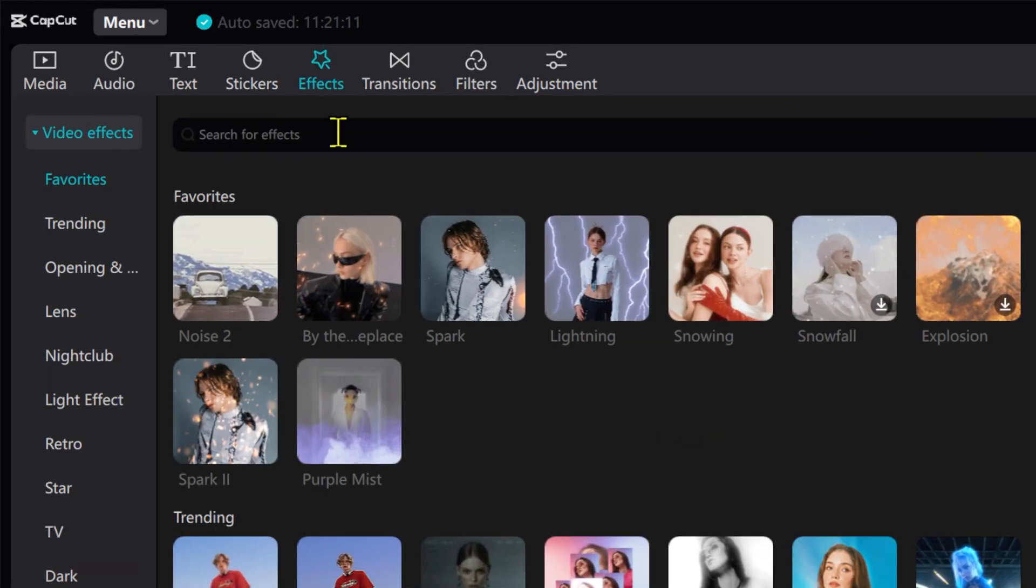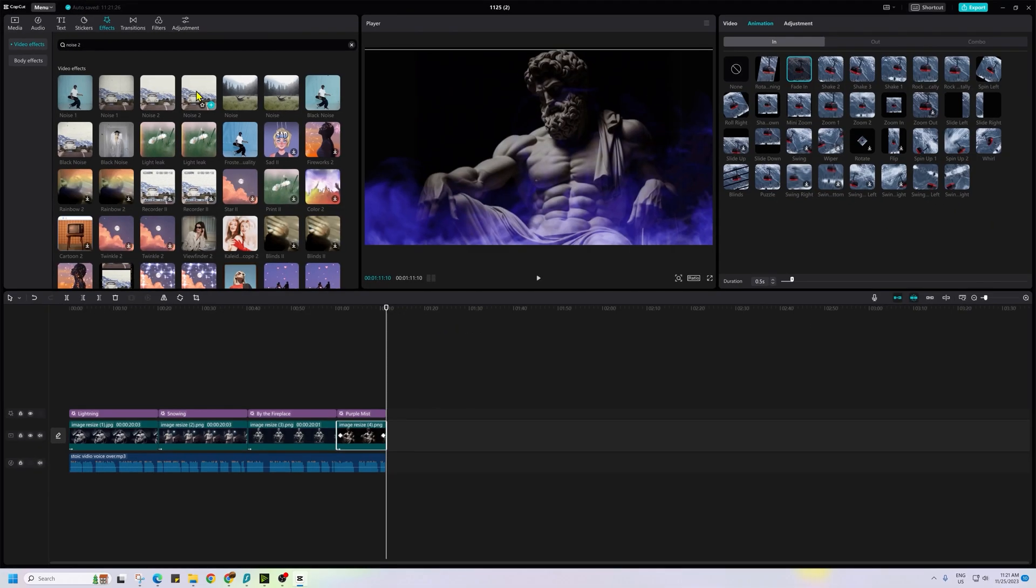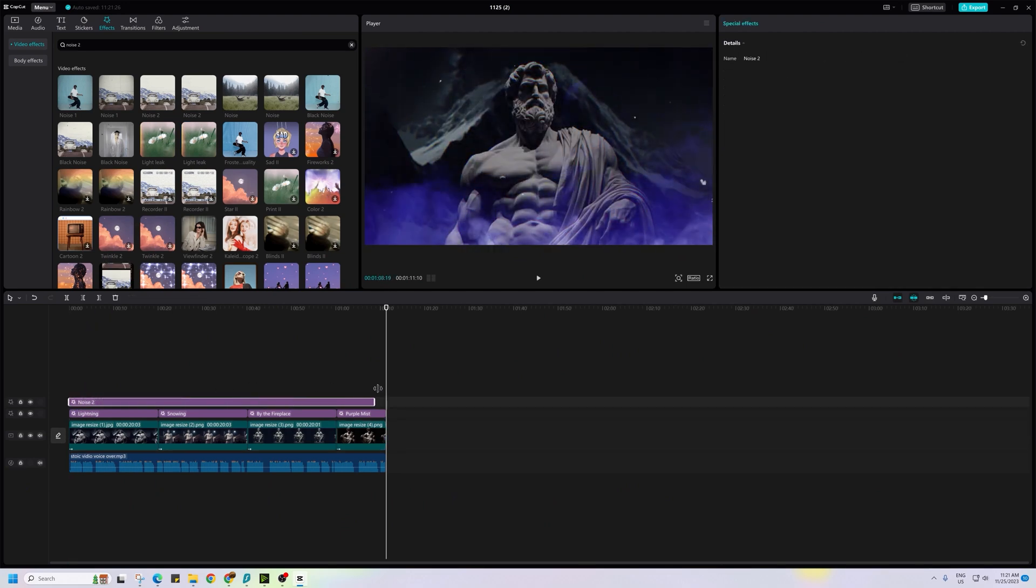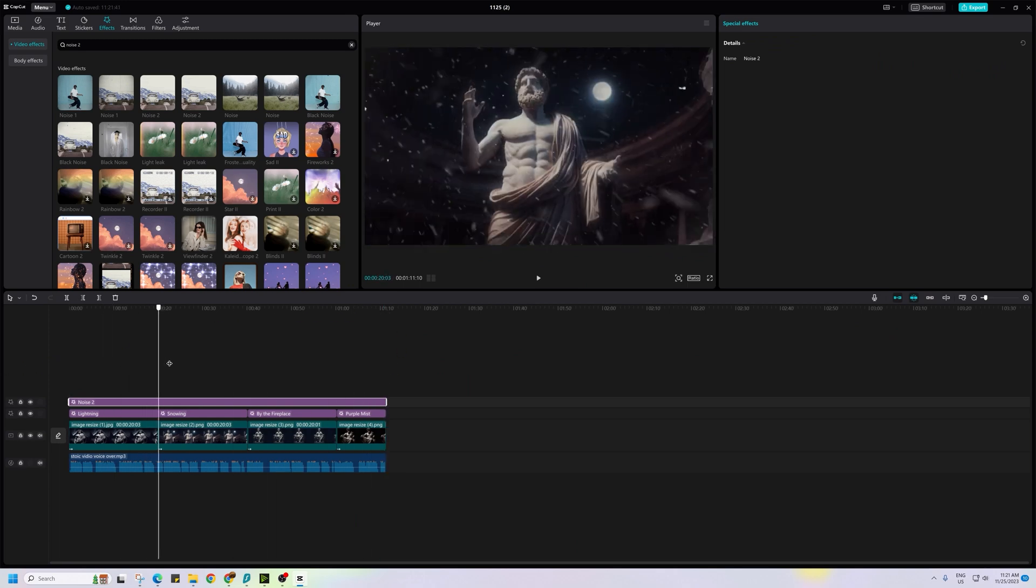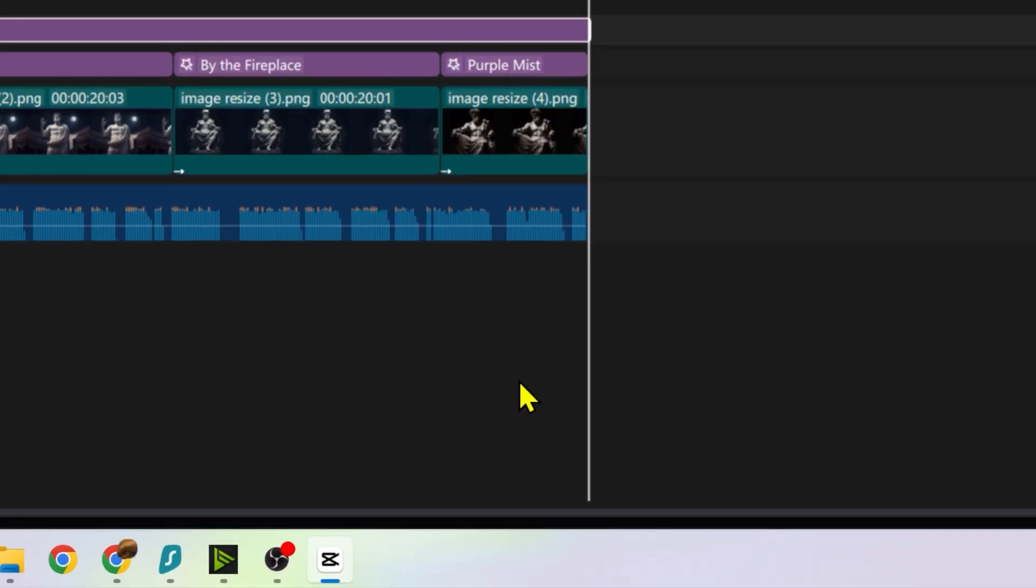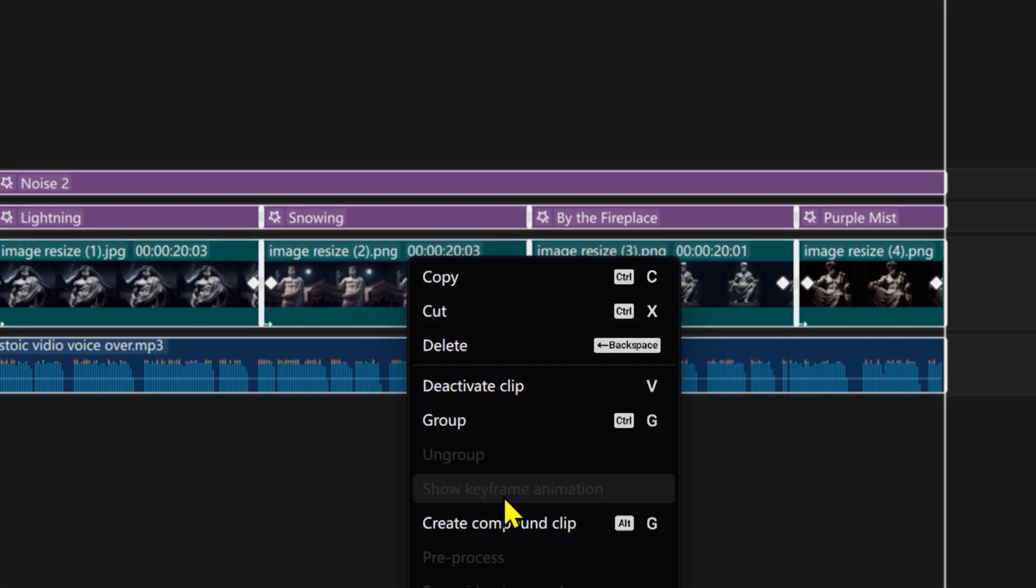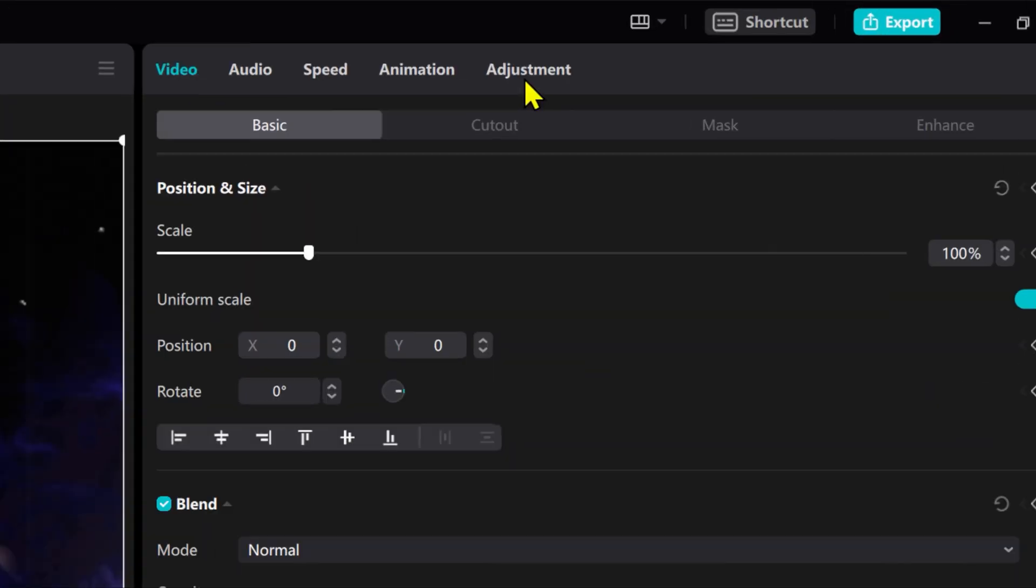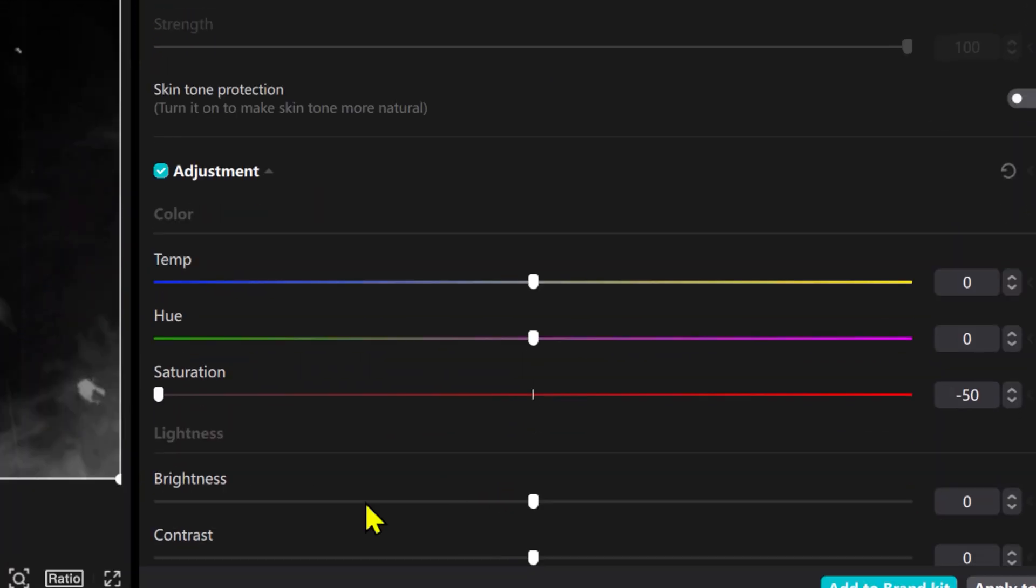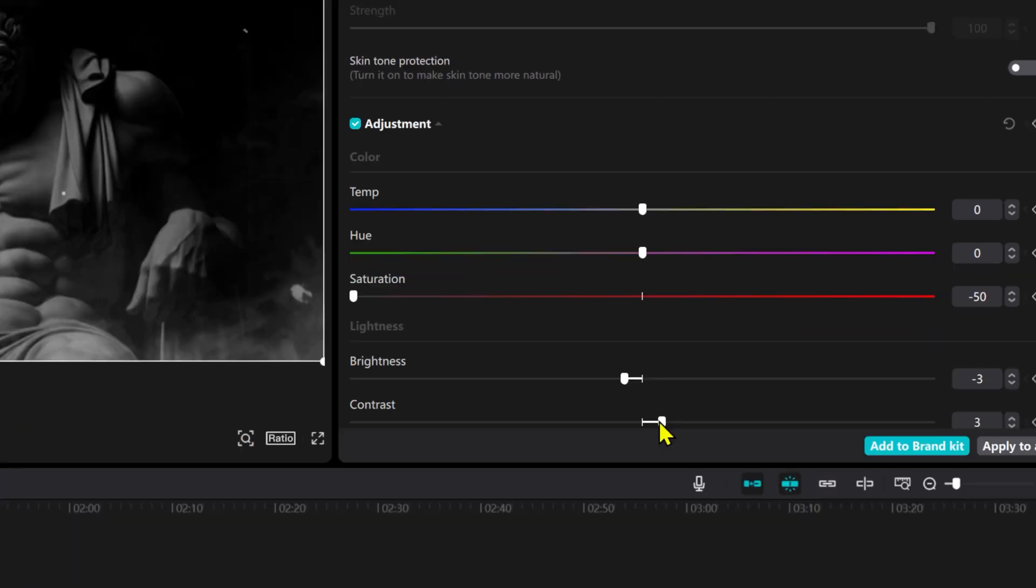Then for each image on the timeline, add a faded animation by selecting it in animation section for all the images. For the overlay, go to effects again, search for noise effects and drag it to the timeline. Match its duration to entire length of video. As per my analysis of top channels in this niche, they often use a black and white color scheme. To achieve this, select the entire video, then right click and choose create compound clip. Then go to adjustment section and adjust the saturation to zero and set the brightness and contrast to your liking.